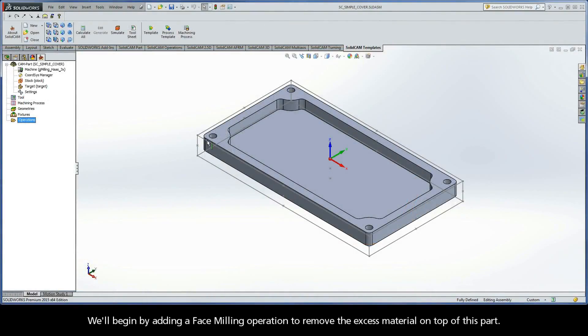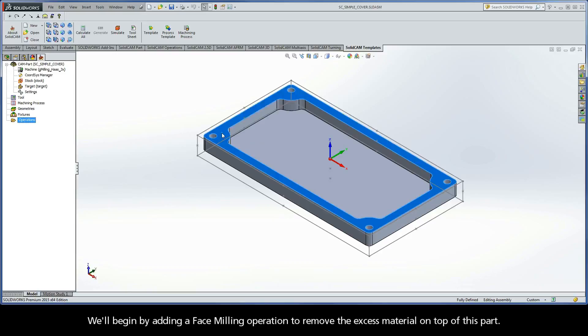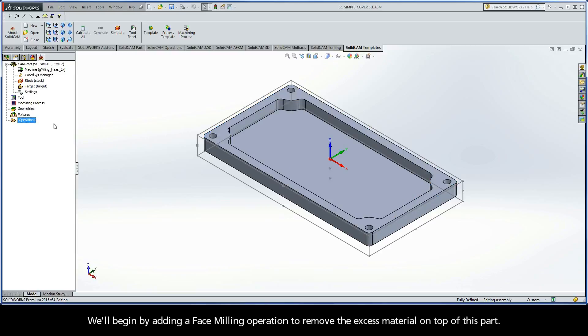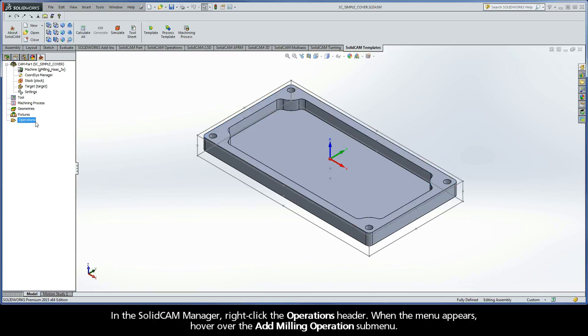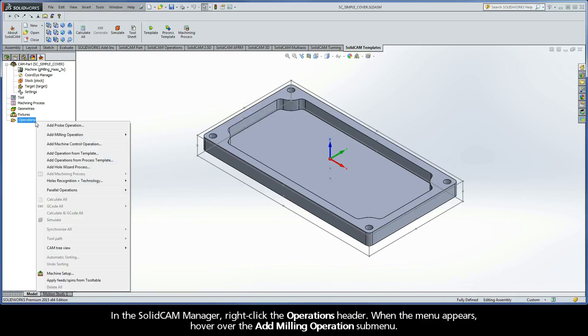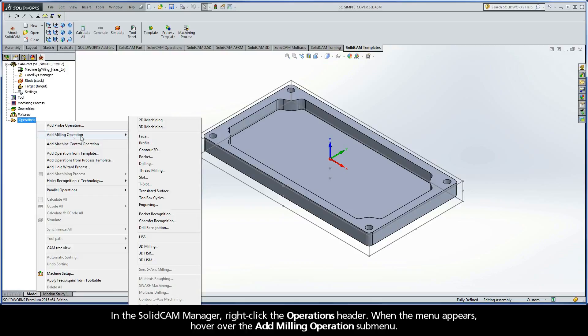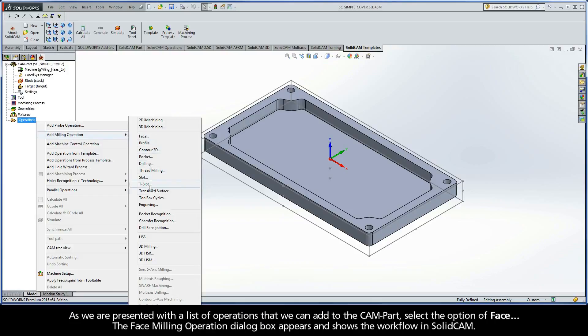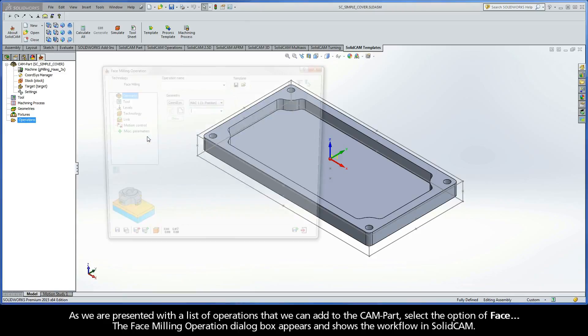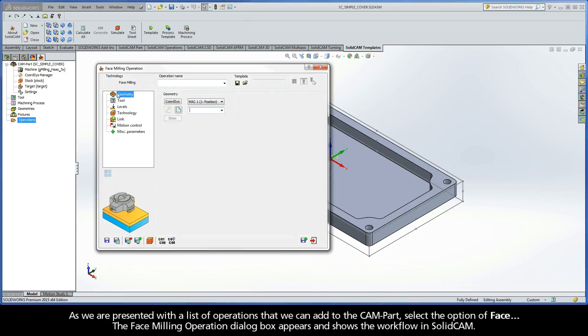We'll begin by adding a face milling operation to remove the excess material on top of this part. In the SolidCAM Manager, right-click the Operations header. When the menu appears, hover over the Add Milling Operations submenu. As we are presented with a list of operations that we can add to the CAM part, select the option of Face.